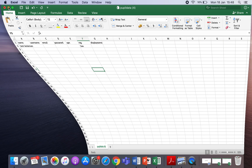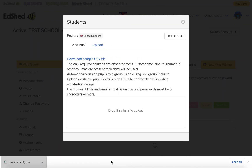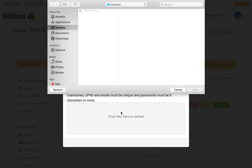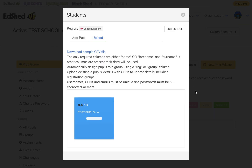Once you've saved that, go back to the web page. Where it says 'Drop files here to upload', click and you can then browse your computer files. There's one that I made earlier.